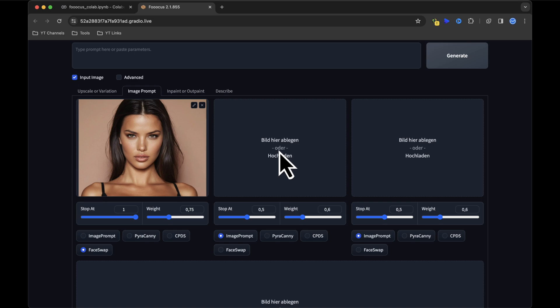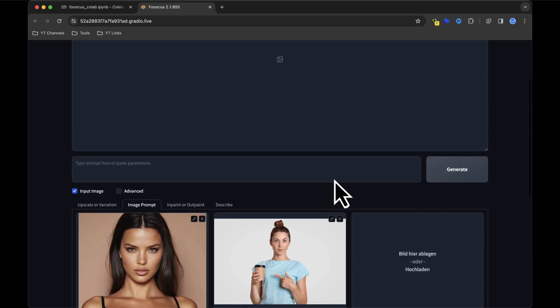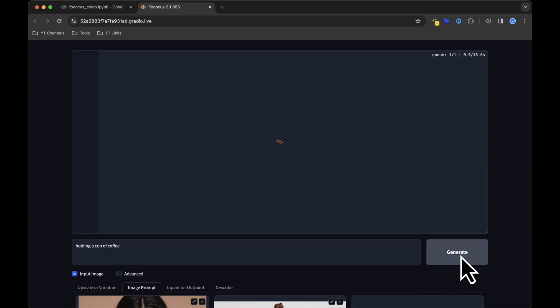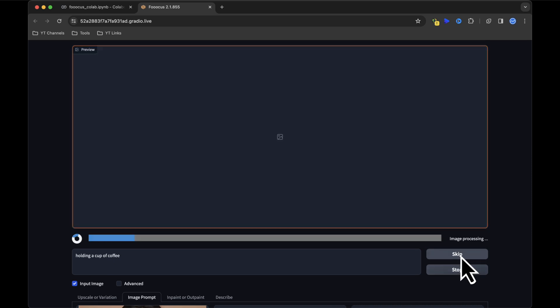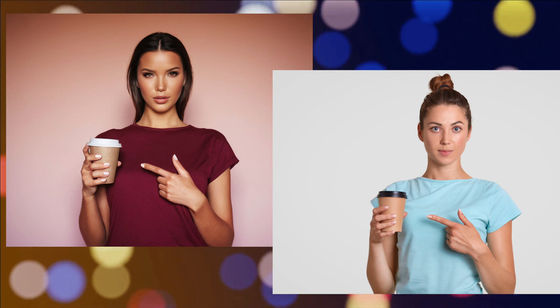Let's try another example. How about this one, in which the reference model holds a coffee cup? The settings are selected as before. Again, we start the process with Generate. From the initial image to our revamped AI Influencer holding a coffee cup, the transformation is complete.